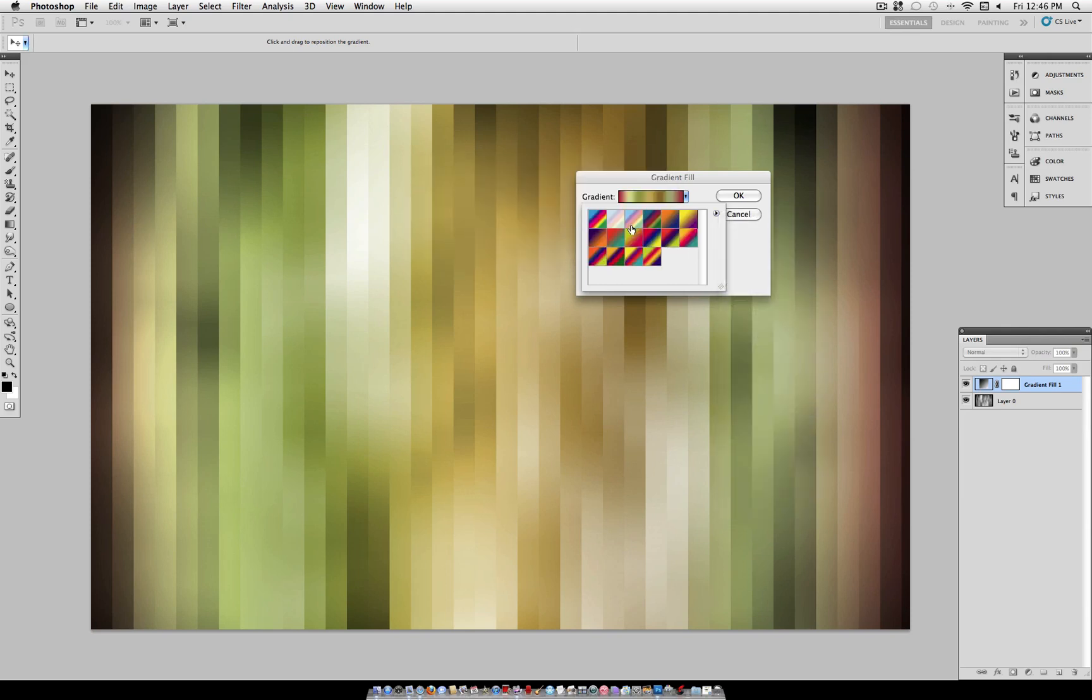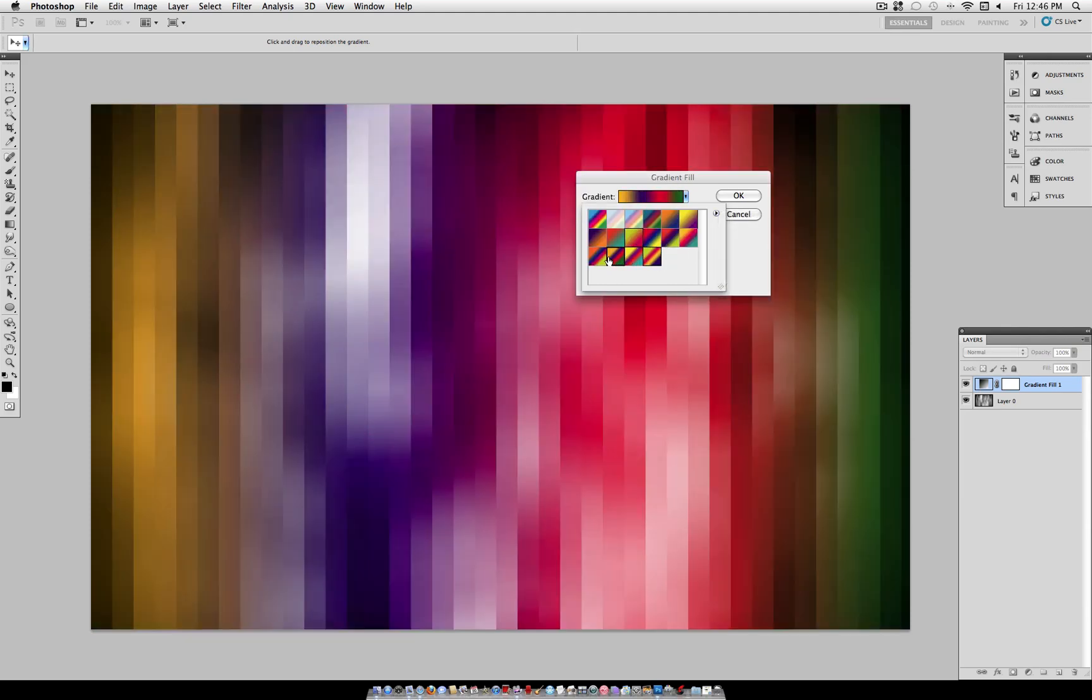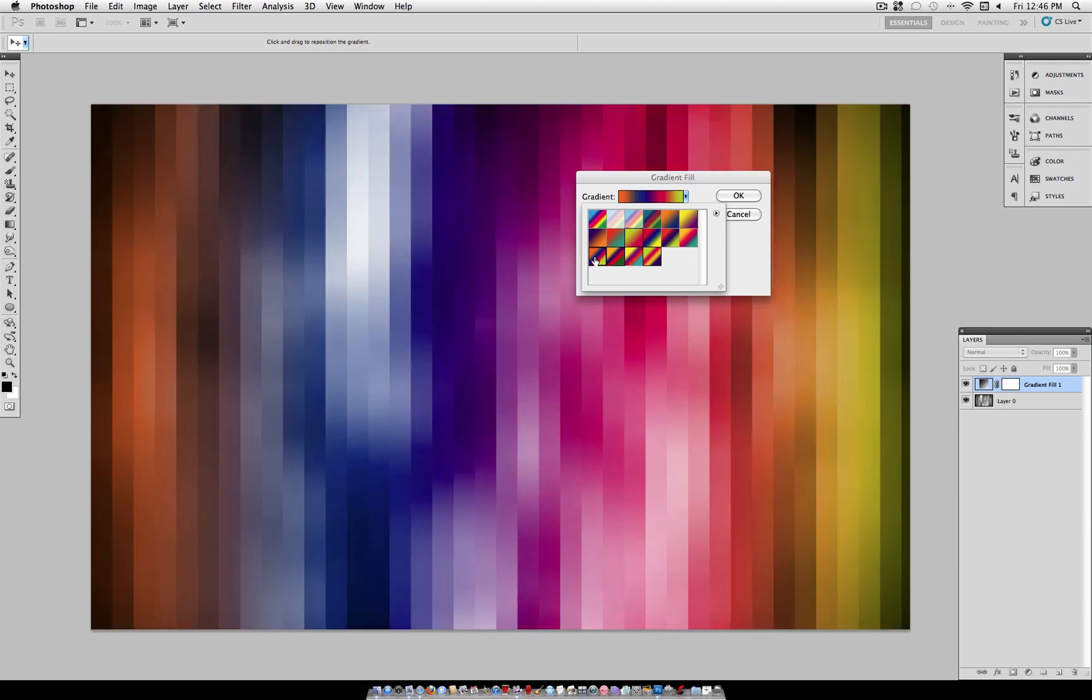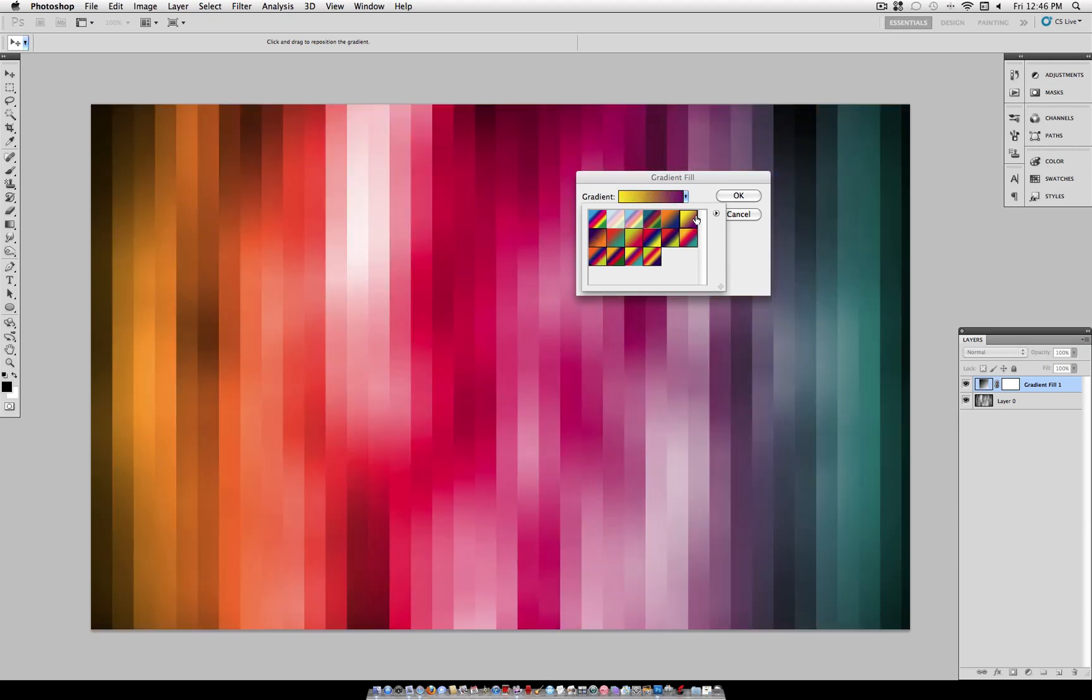As you can see, Photoshop has tons of presets. You can also edit it and make your own. So I'm going to stick with this here, orange, magenta, and teal gradient.